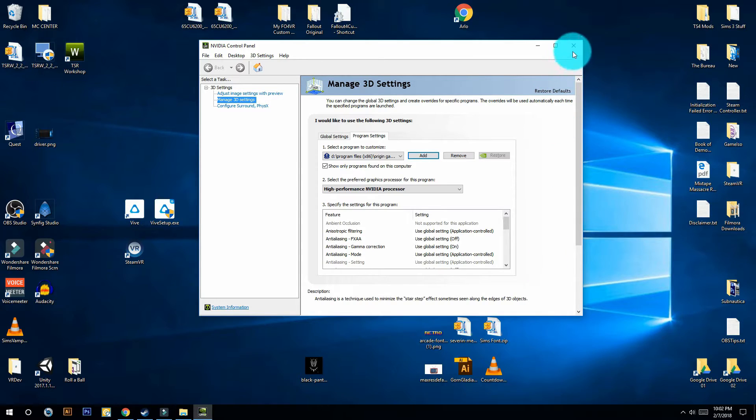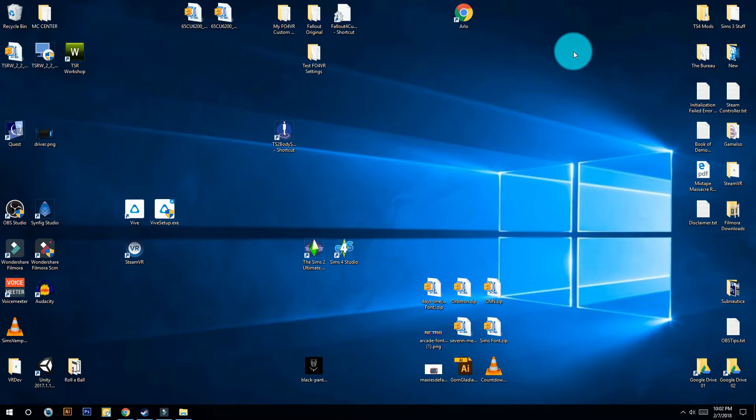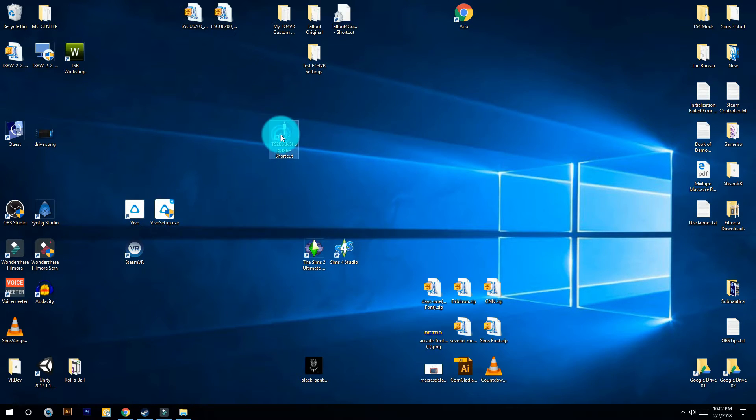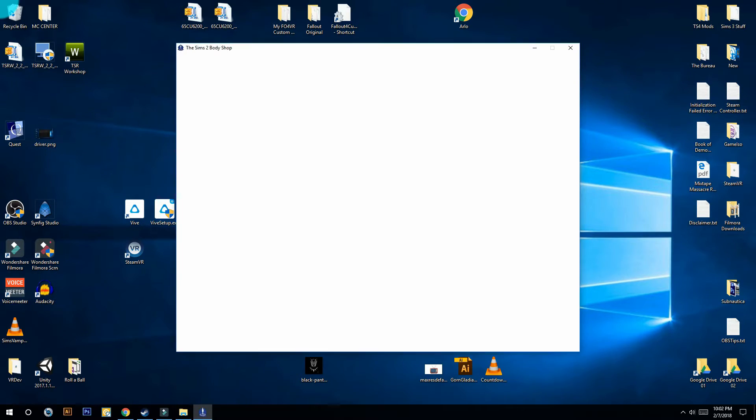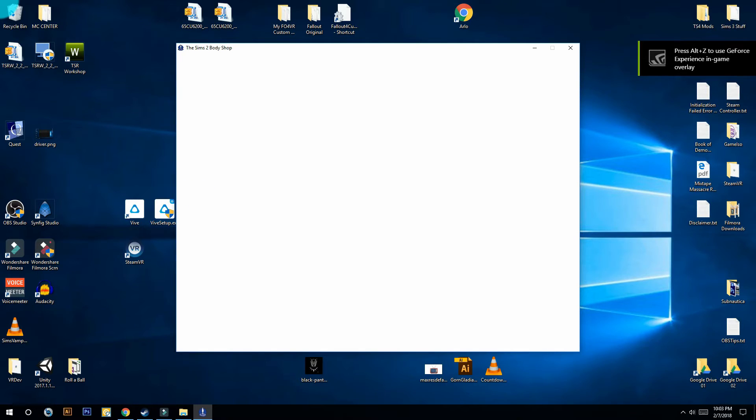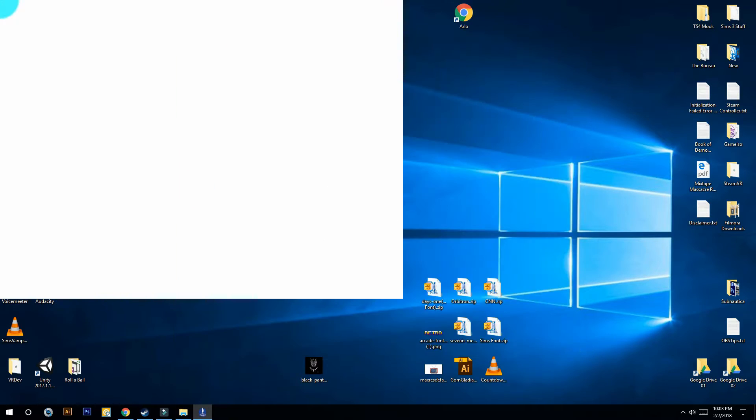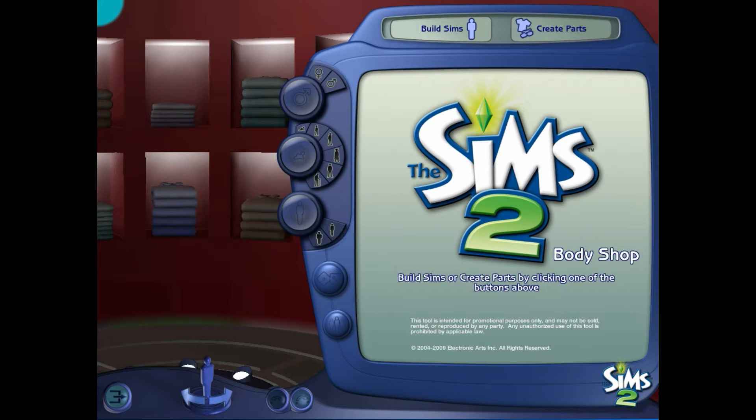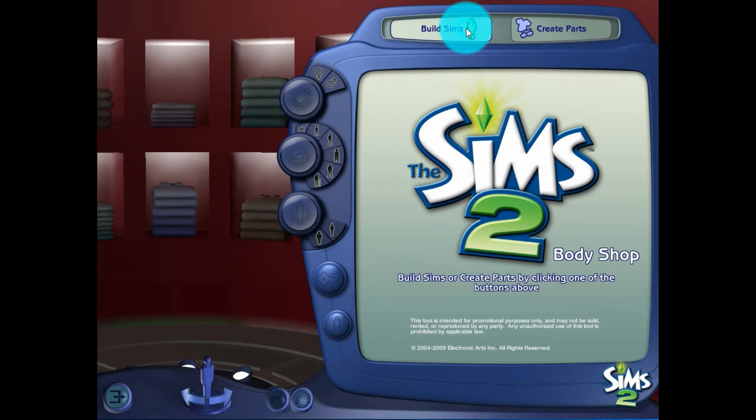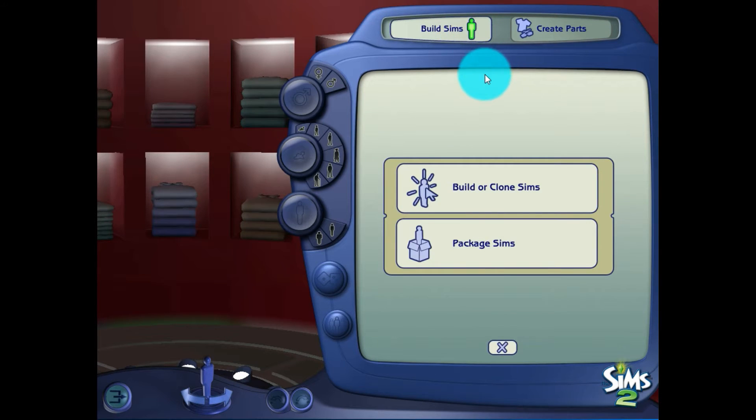You can close this page out, then try to run Body Shop. You're still going to get a white page, but try this: Alt, Enter, and there you go. It's actually running in full screen. It's fully functional. You can use it to build your Sims out of the game.